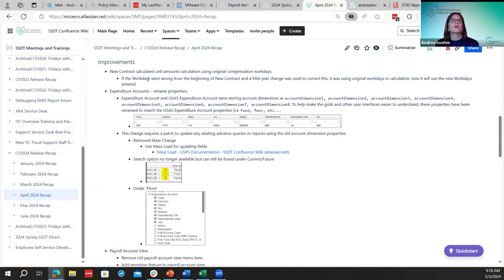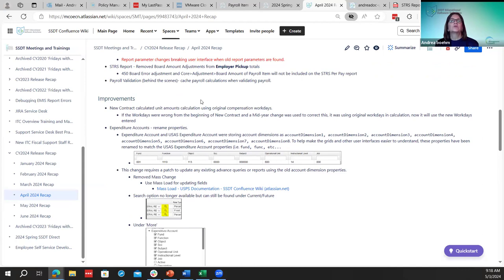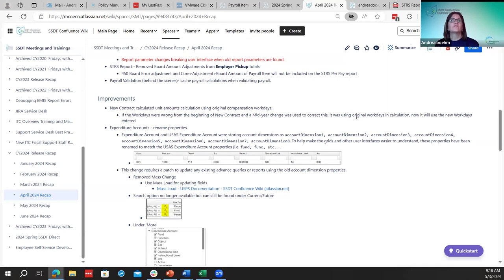Moving to improvements: the first one was new contracts calculating union amounts. When a district was doing a mid-year change because the contract work days were wrong, the system was not calculating using the new contract work days — it was still using the old ones. That was improved. Now when a district has to do a mid-year change because their work days were wrong in the original contract, the system will know to look at the new updated contract work days of the mid-year change.